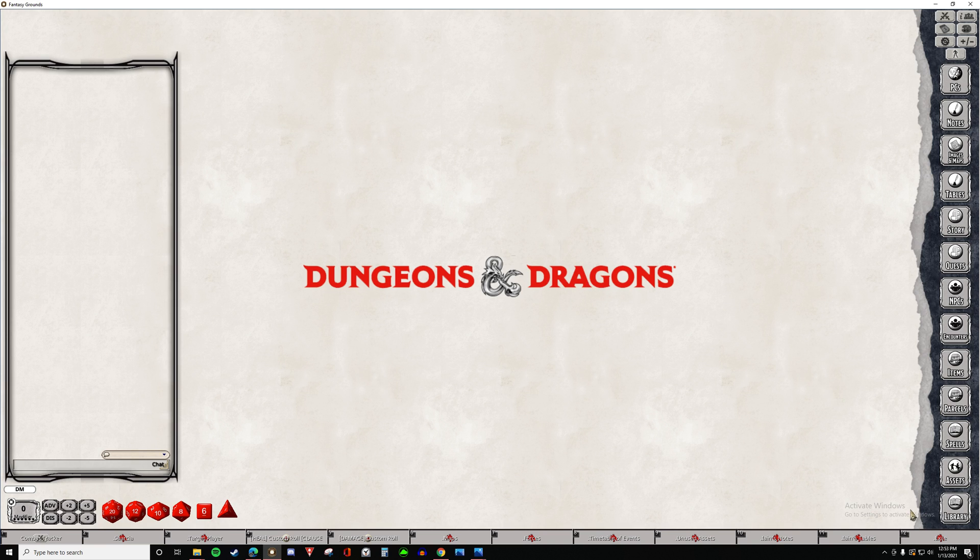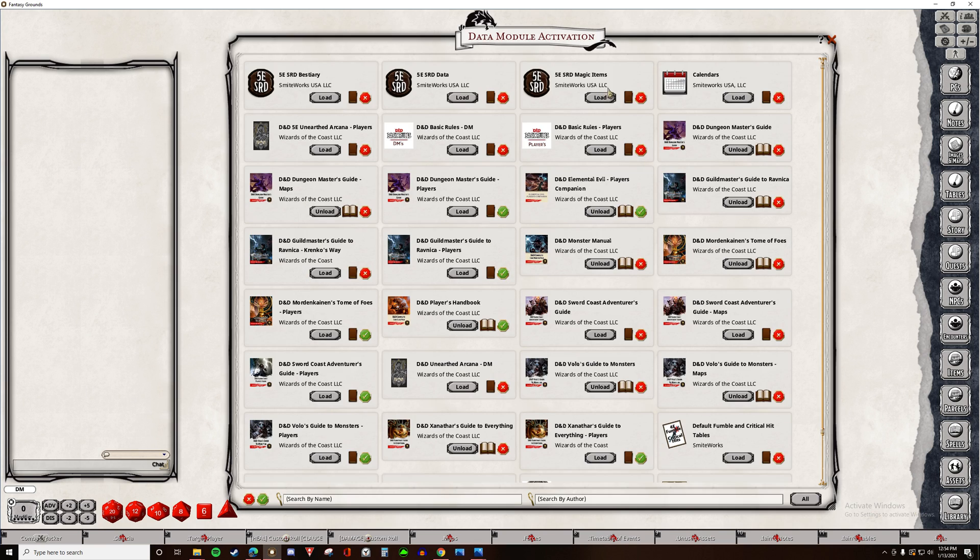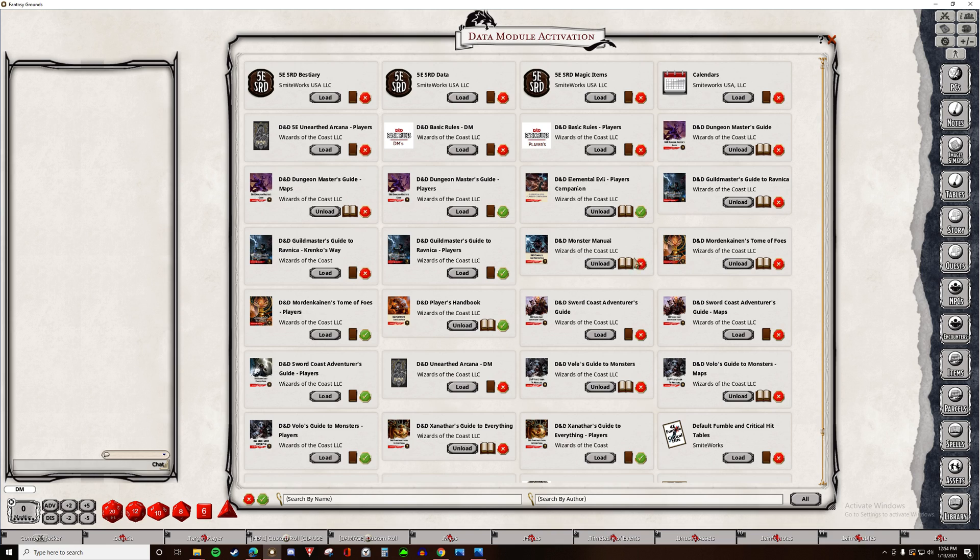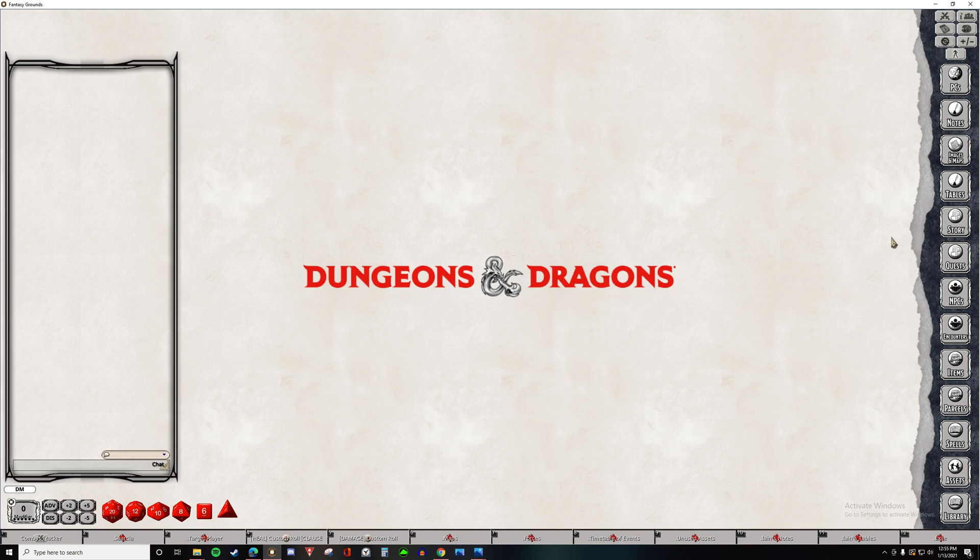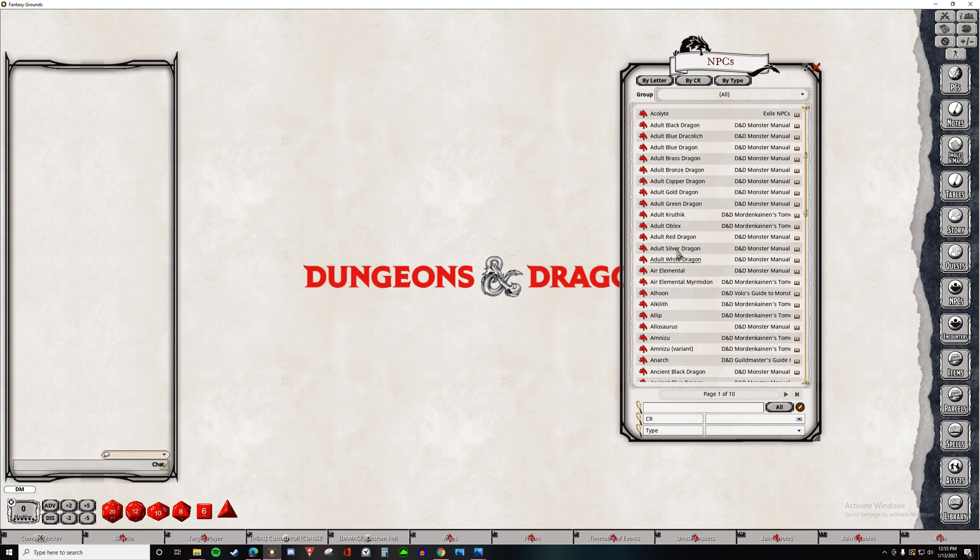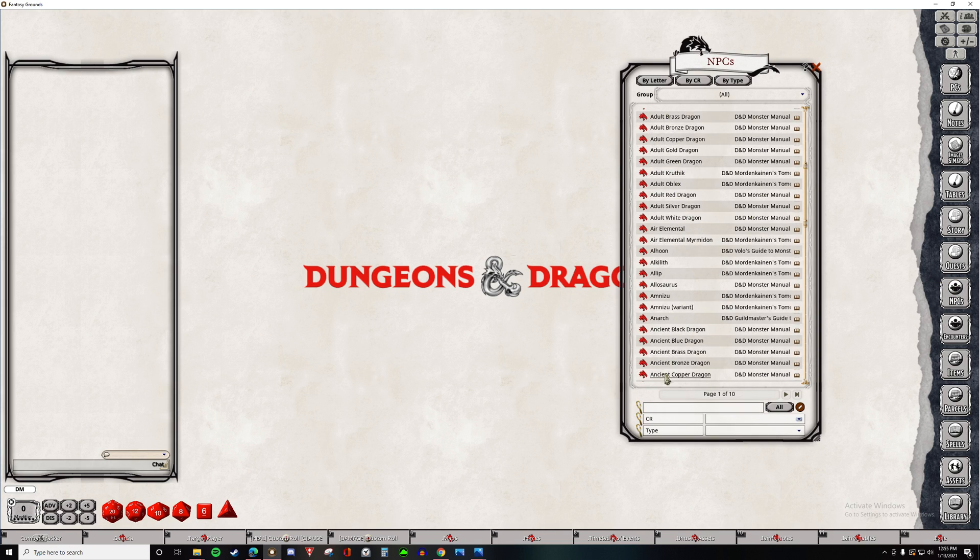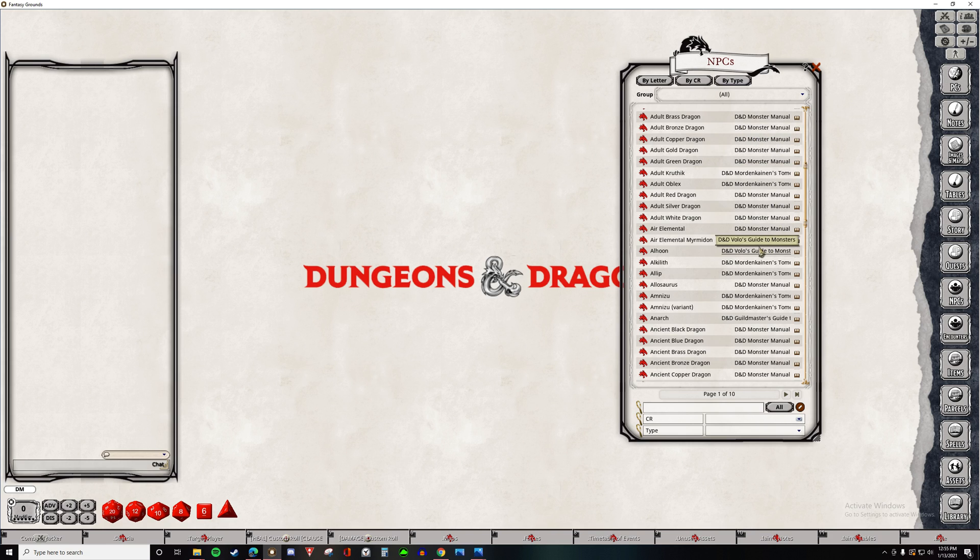All of the data that's inside of these books, whether it's the statistics for monsters or the stats for items, tables, and spells, these are all going to populate these data sets, what I'm going to call categories or buttons. For example, all of the NPCs, so you can see that we have a list of all of the NPCs from Monster Manual, Mordenkainen, Volo's, they're all in here.